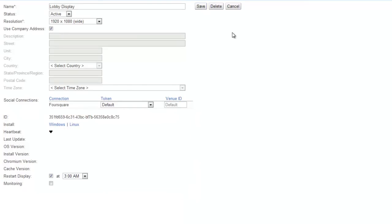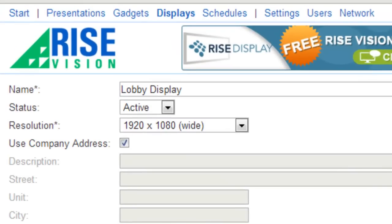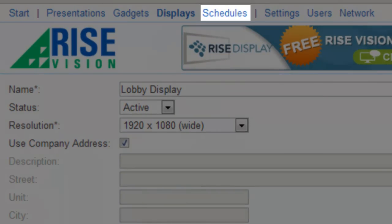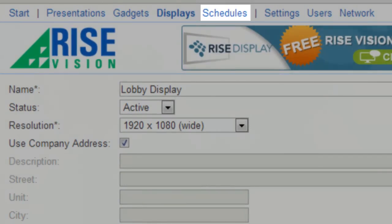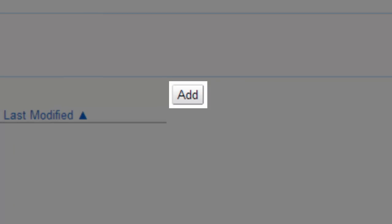Finally, we schedule the presentation. Schedules control which presentations show on which displays and when they show. In the menu bar, click the Schedules link. On the Schedules page, click Add.